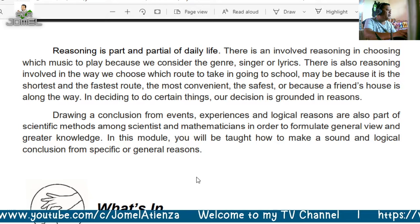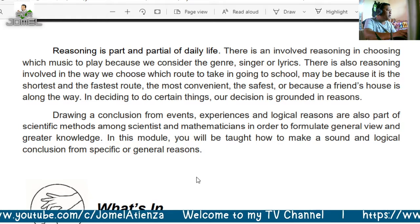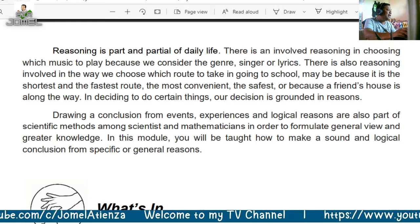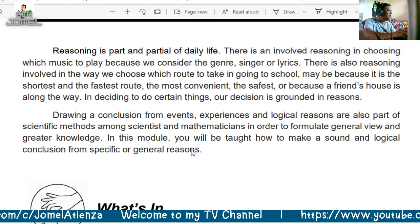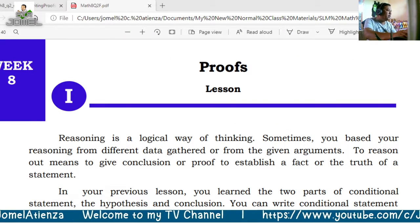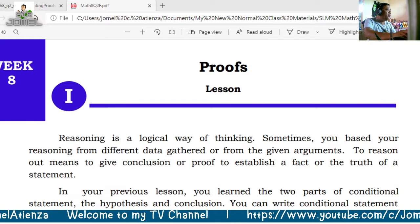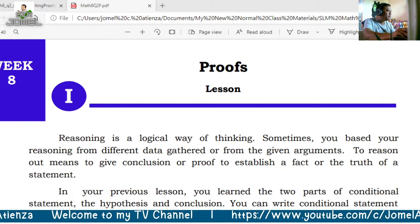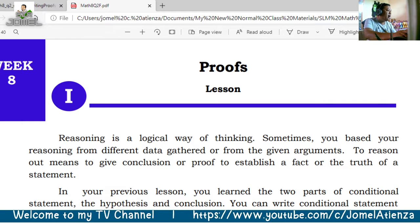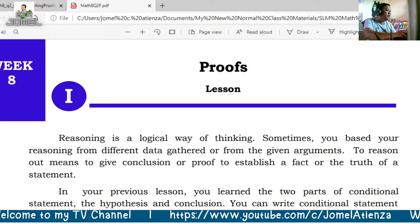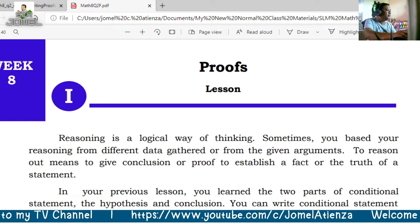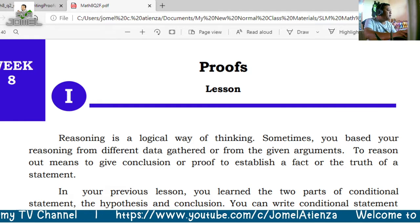Reasoning is also part of scientific methods among scientists and mathematicians in order to formulate general views and greater knowledge. In this module you will be taught how to make a sound and logical conclusion. According to our self-learning module, reasoning is a logical way of thinking — sometimes you base your reasoning from different data or from given arguments.